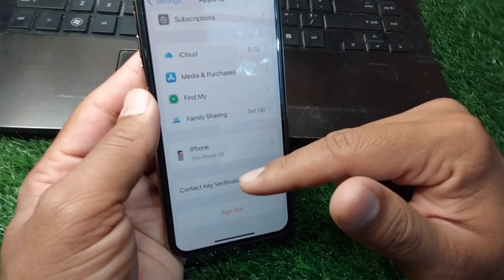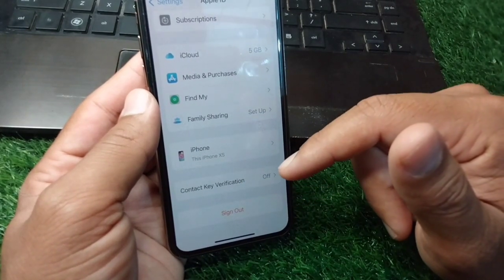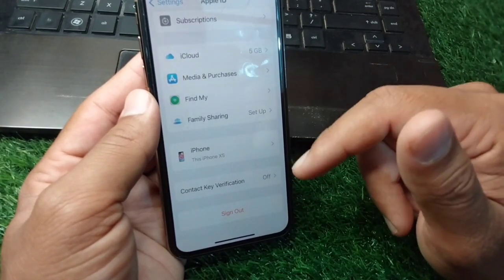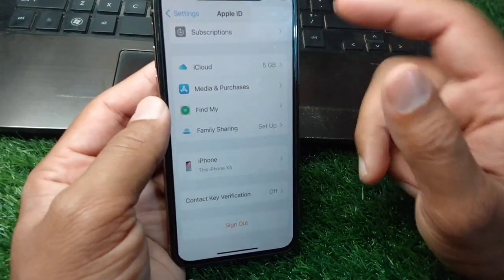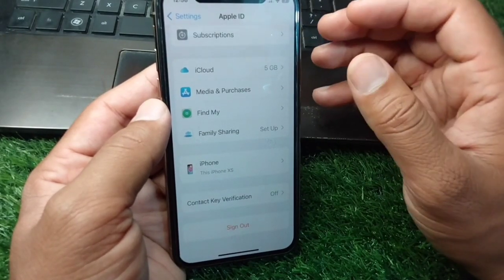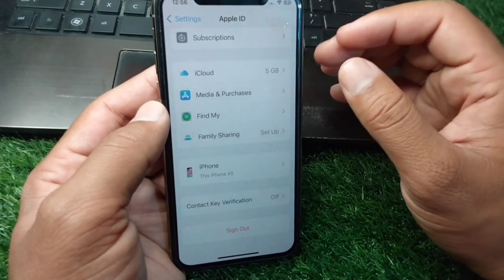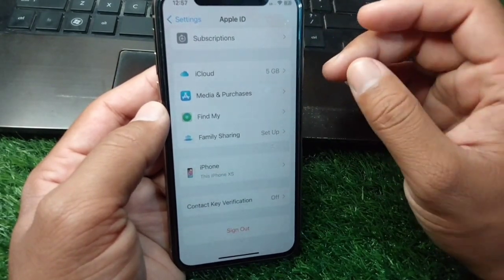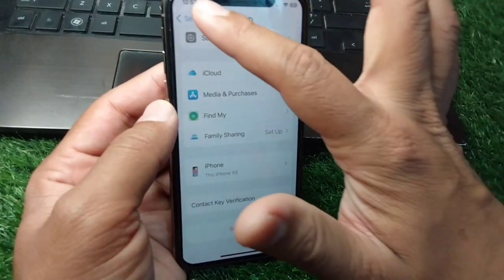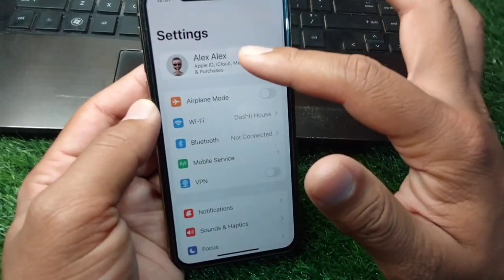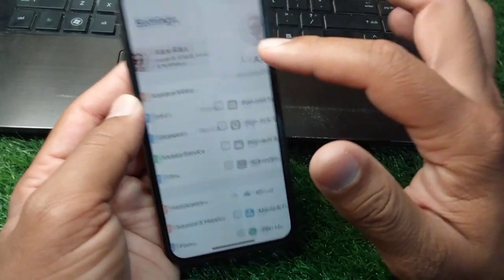After removing the payment method, go back and sign out of your Apple ID one time. Then restart your device.